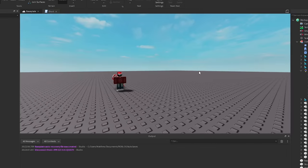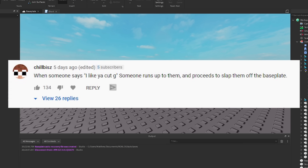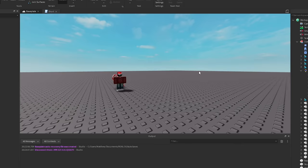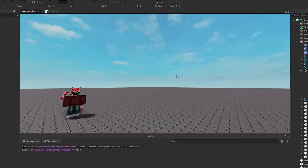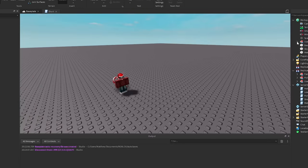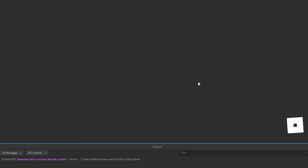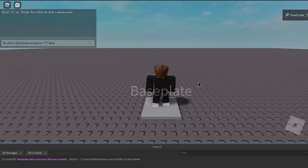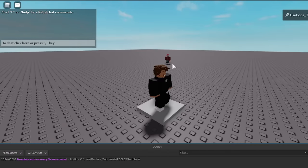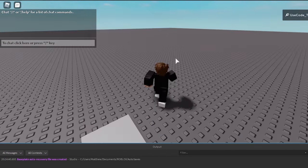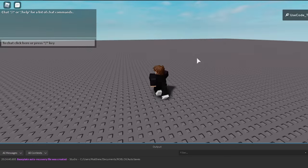Alright, so for the next one we have, whenever someone says I like Yakutji, someone runs up to them and proceeds to slap them off the base plate. Okay, that one's pretty funny because it's like a trend going on right now too. So, I'm going to make that real quick. Okay, this one's actually even more instant karma because the guy who actually slaps me is going to be him. But okay, let's make it.